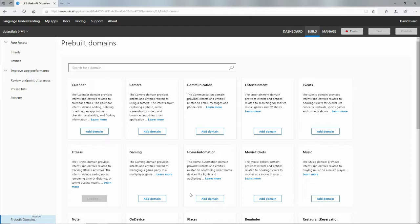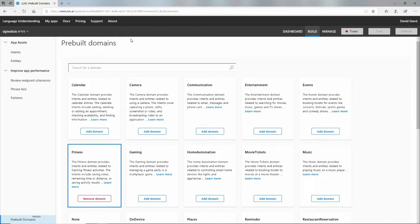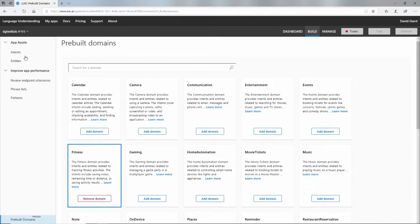I'll grab that one here. What that'll do is it'll populate a bunch of entities, a bunch of intents, and a bunch of utterances that are associated with the intents, all of which have to do with tracking fitness.